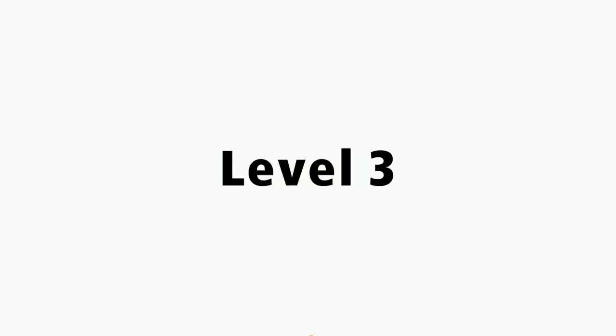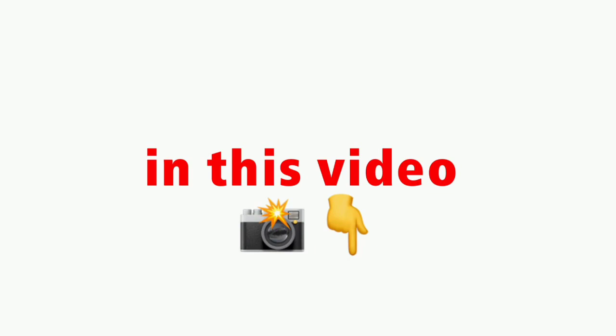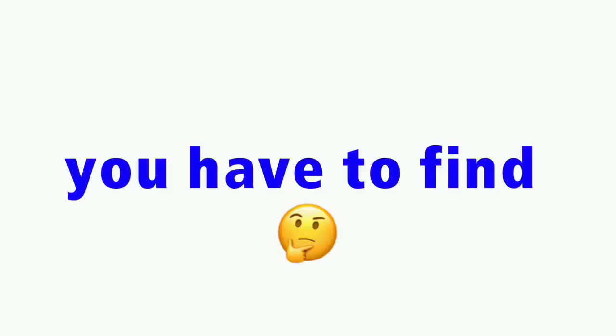Now the hardest level, level three. I have hidden three mangoes in this video. So you have to find all three mangoes. You can also rewind the video to find them. Good luck.